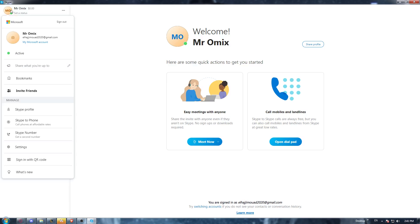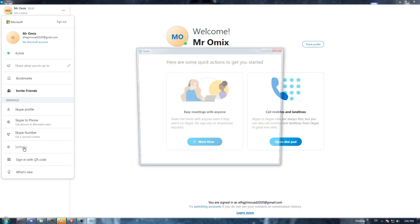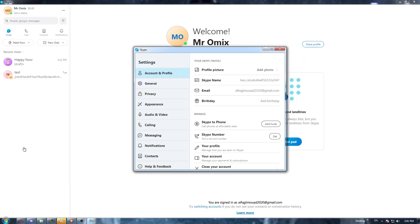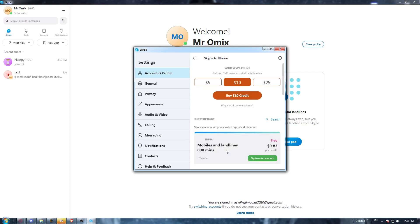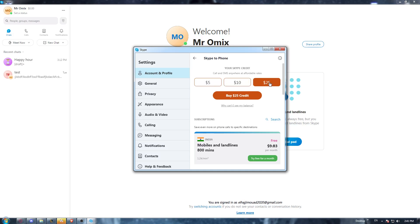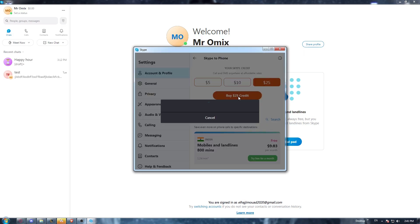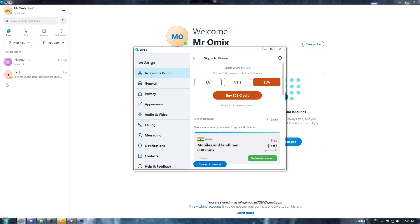Once you're there, go to the settings option. When you are in settings, click on the 'Add Funds' option — you'll see it says 'Call mobiles and landlines on Skype.' Click at continue, and here you can choose how much you would like to add: $5, $10, or even $25. Then click 'Buy Credits,' and it will take you to the browser.